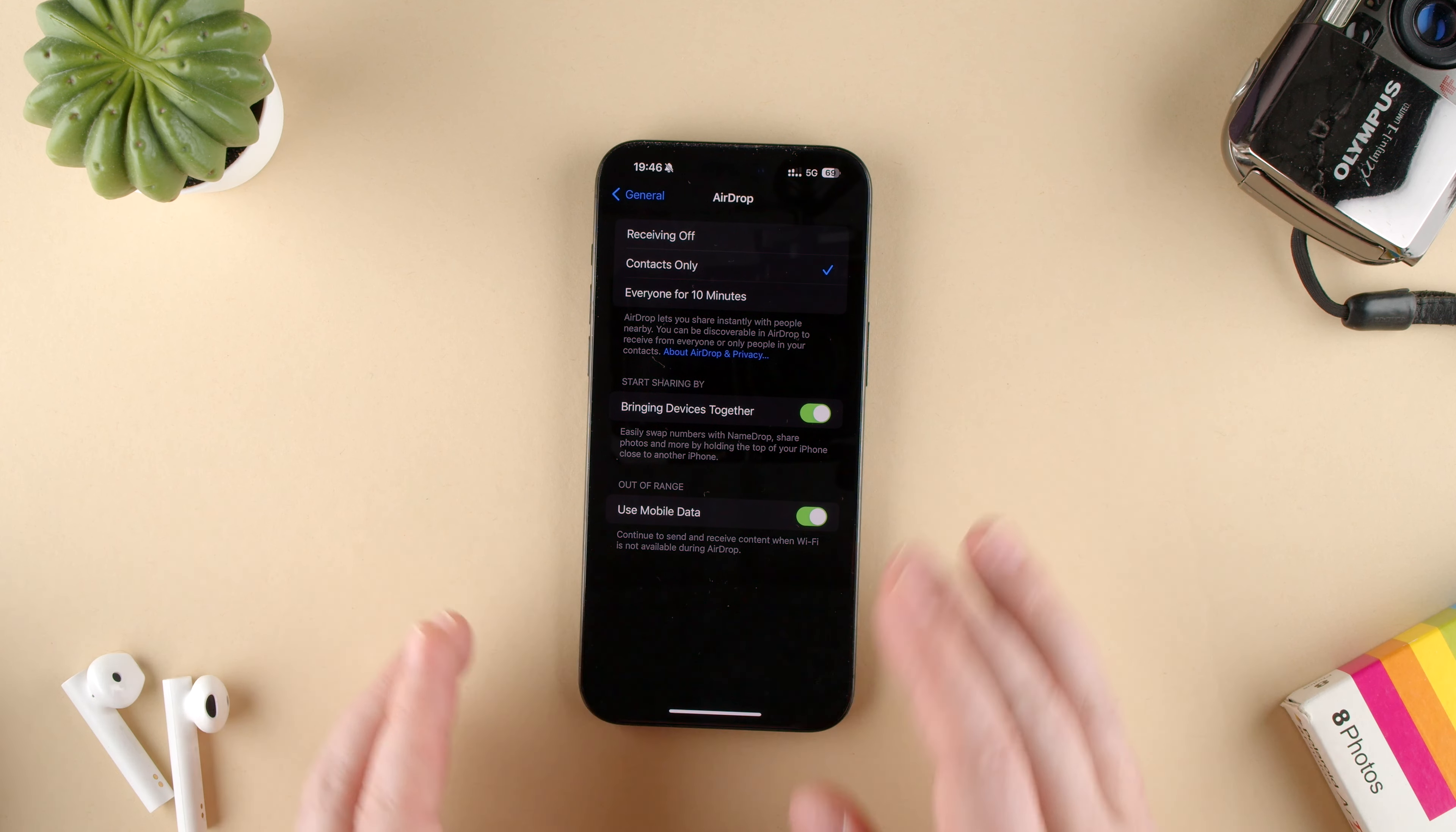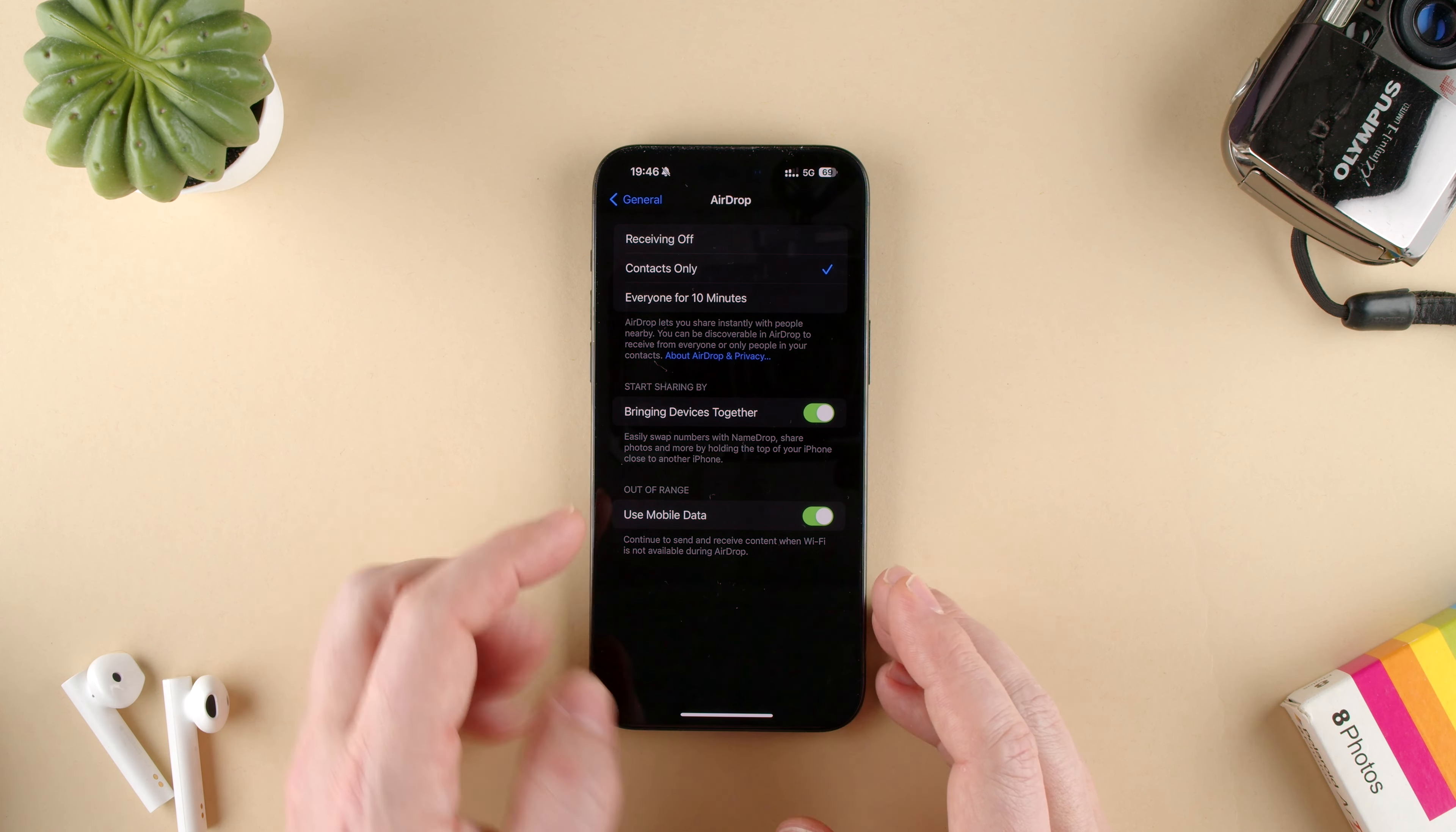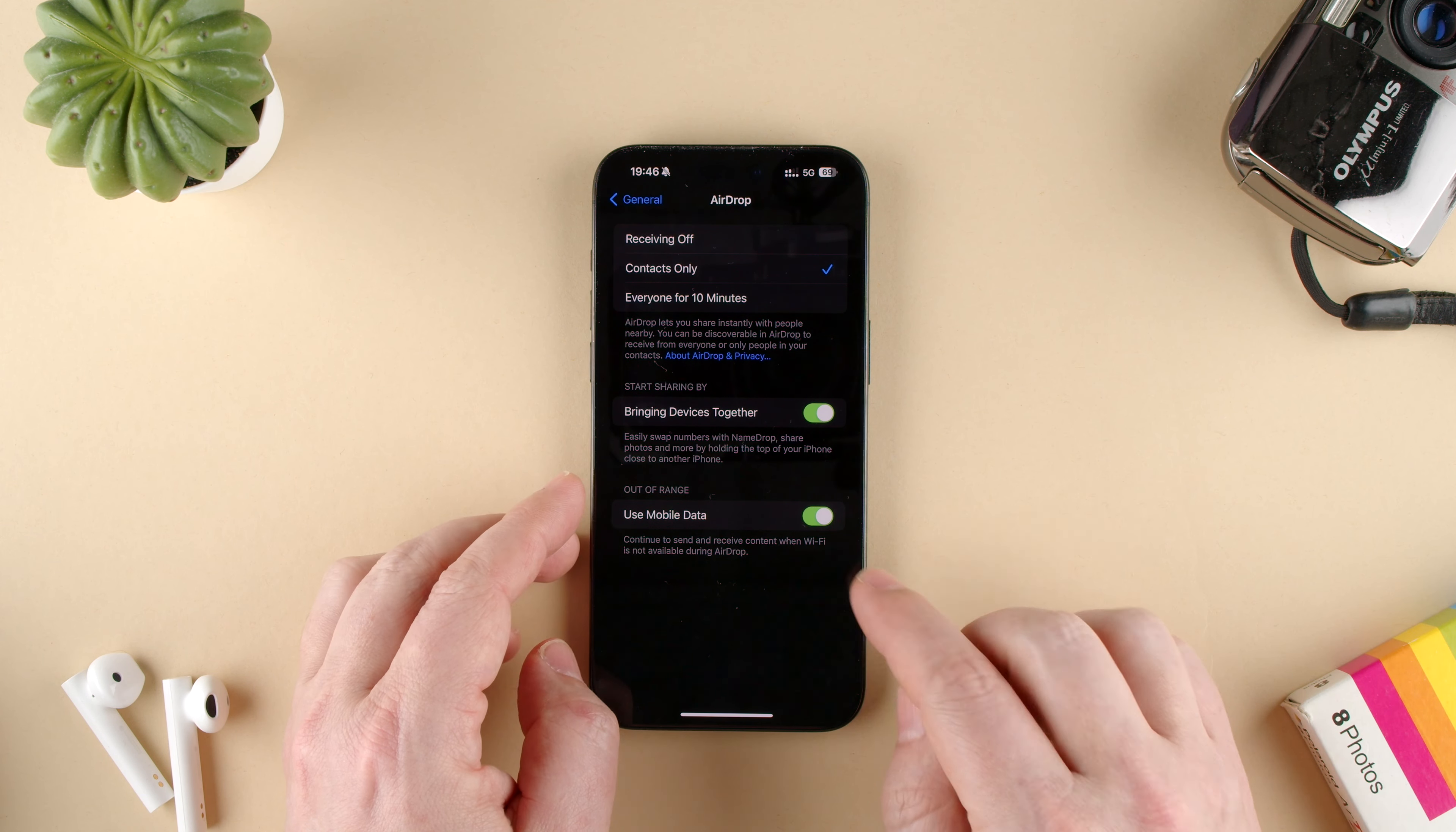So if you start sending a file and you walk away from somebody, then it will continue using your mobile data to basically upload it to the cloud and download it on the other person's device.